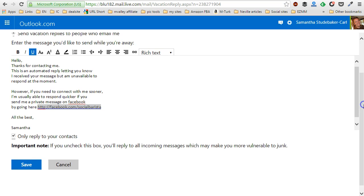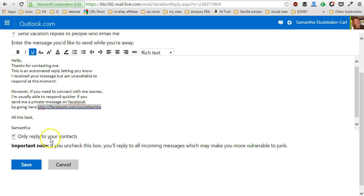This will stay on here as long as you have it set to do this, so it will be indefinitely until you come and turn it off. Now, what it does say here is that you want to be sure and checkmark this for only reply to your contacts, because if you uncheck this box, you'll reply to all incoming messages, which may make you more vulnerable to junk.